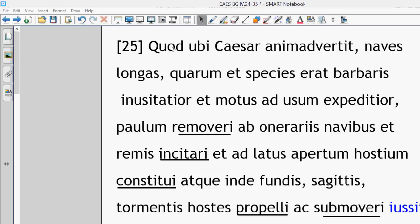So when Caesar noticed this, that's just a temporal clause, then you have to go all the way down to usit. This is the main verb. So when Caesar noticed these things, he ordered...